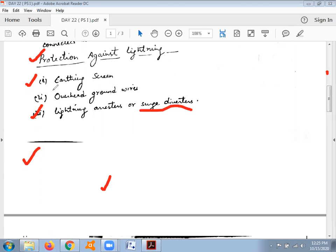The earthing screen provides protection to substations by providing a network of copper conductors overhead the equipment installed. The condition is that the network of copper conductors connected to earth at both ends should have minimum resistance, so that in case of overvoltage or overcurrent it can easily be grounded. The limitation of earthing screen is that it cannot protect against switching surges or traveling waves — it only protects against direct lightning strokes.